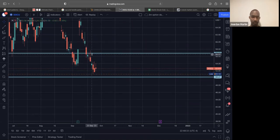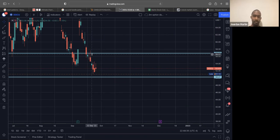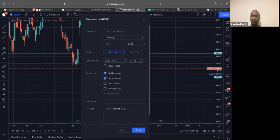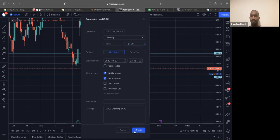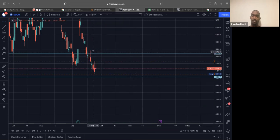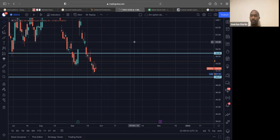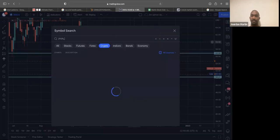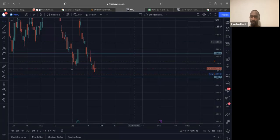I'll still set an alert for the upper move, $54.65. And we can go $54.70 for the alert. But I really like the amount of room we have to the downside.